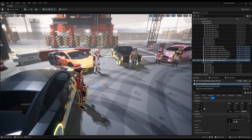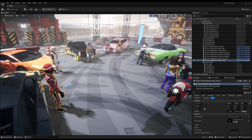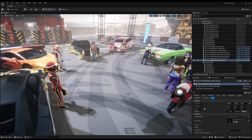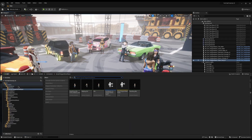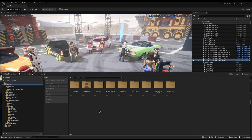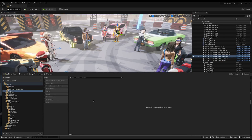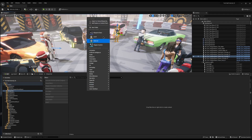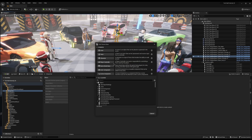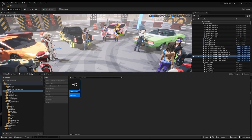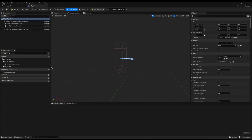I want to create a generic NPC blueprint so all of these NPCs will use the same one. I'll come into my content folder, create a new folder called Blueprints, right-click and choose Blueprint Class, and set it to a type of Character — because this is a pawn that includes the ability to walk around. I'll call it BP_NPC.